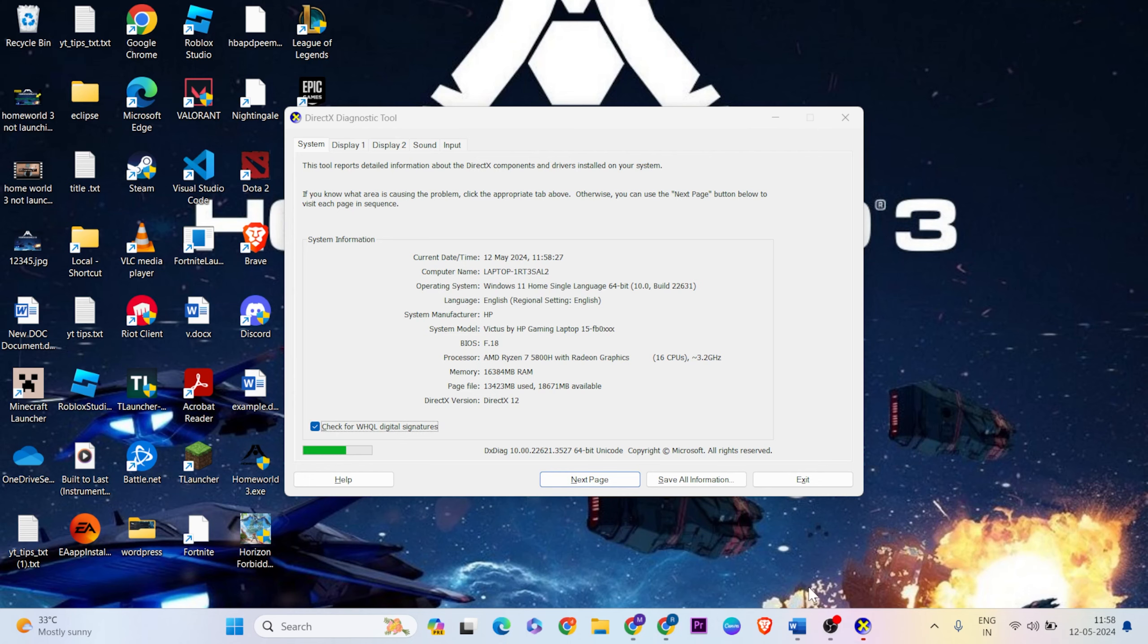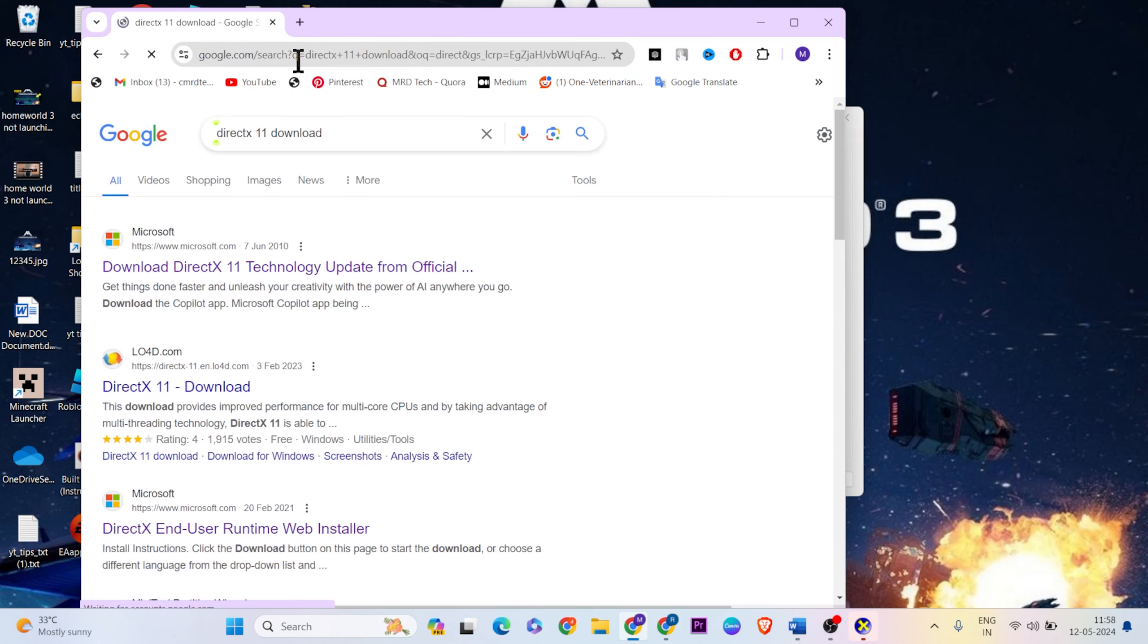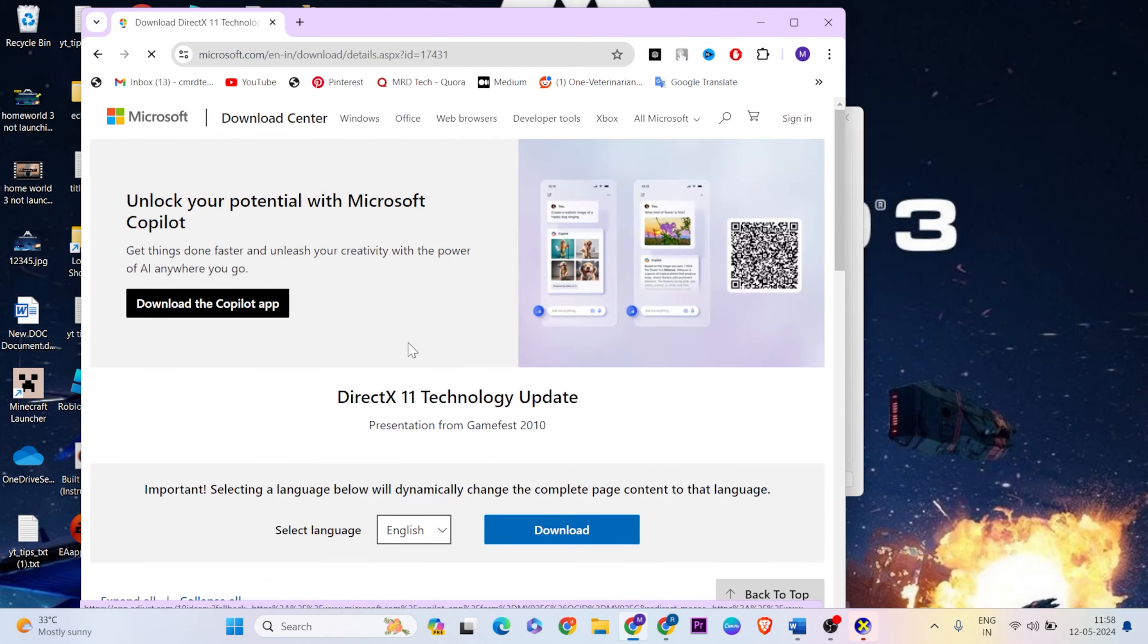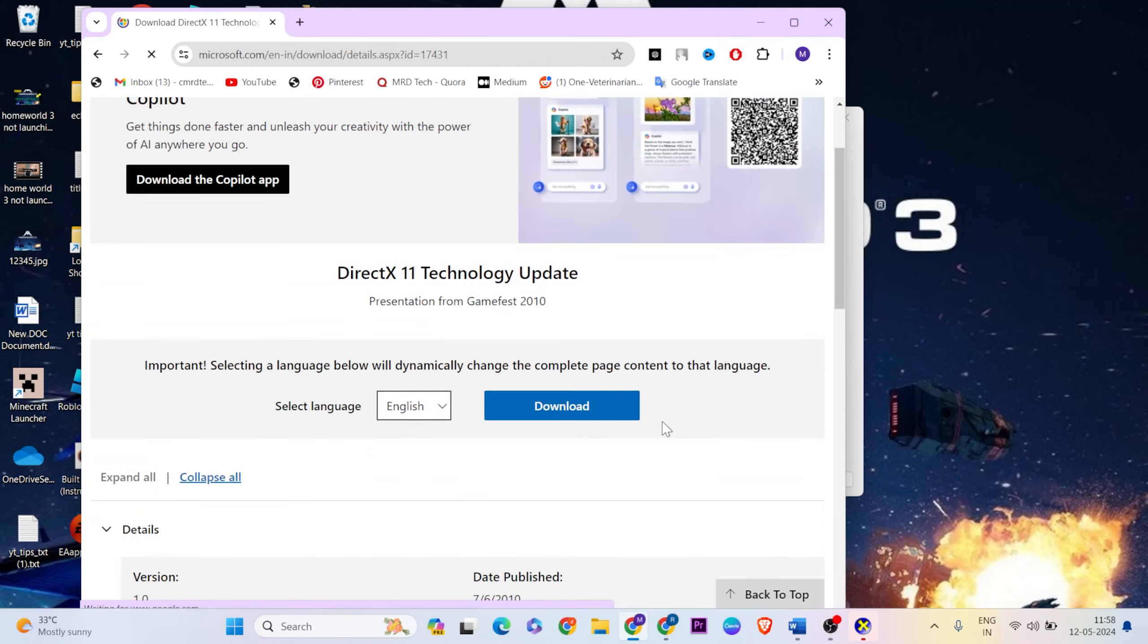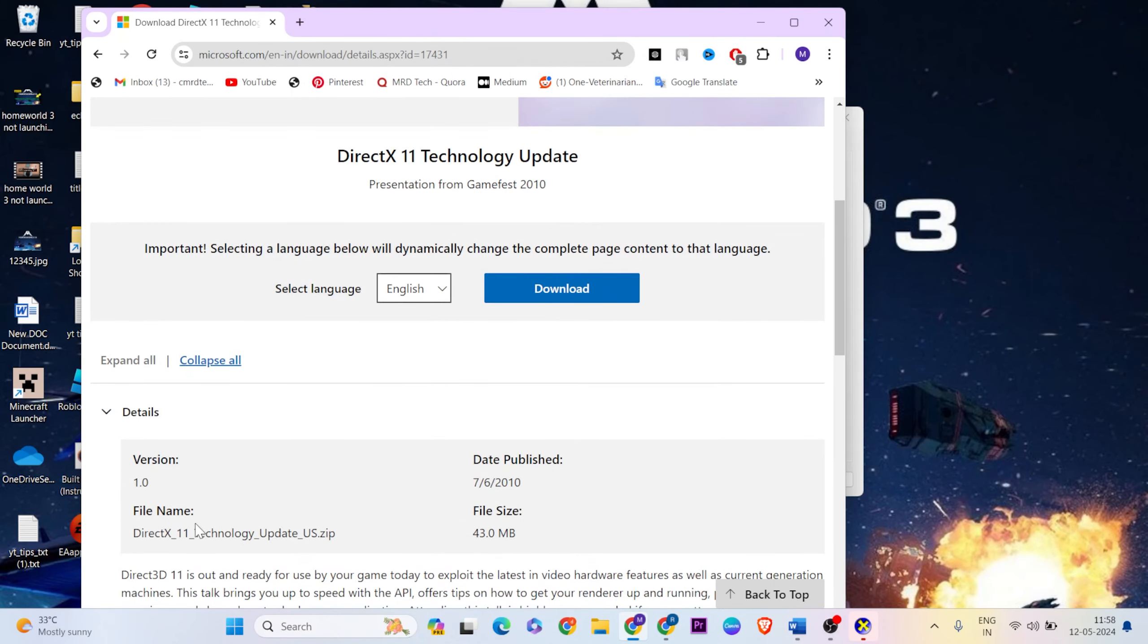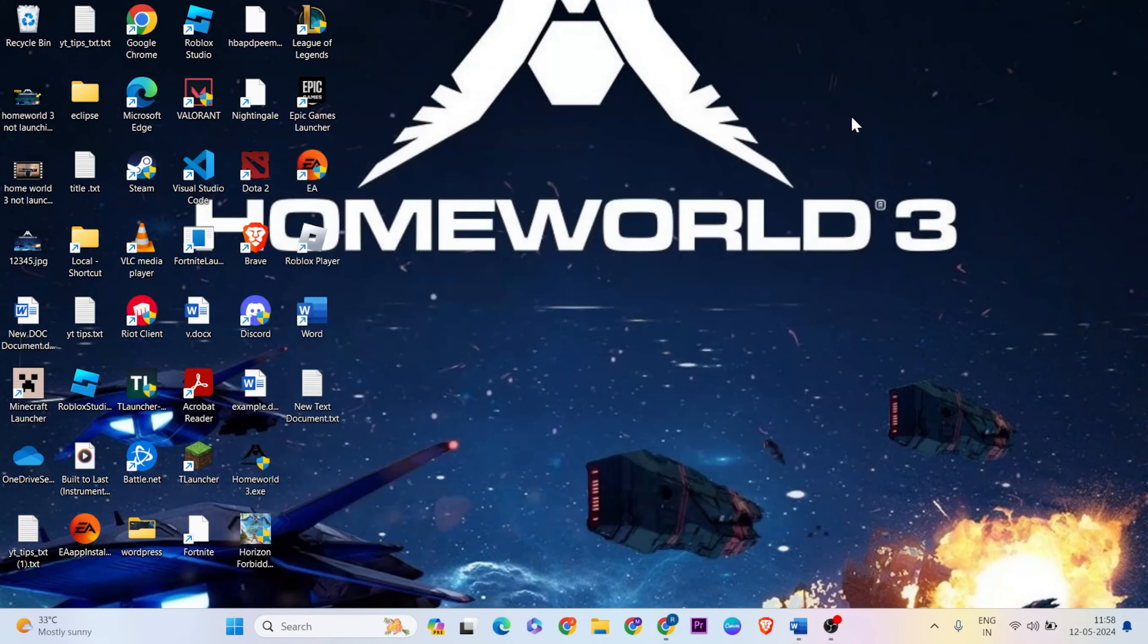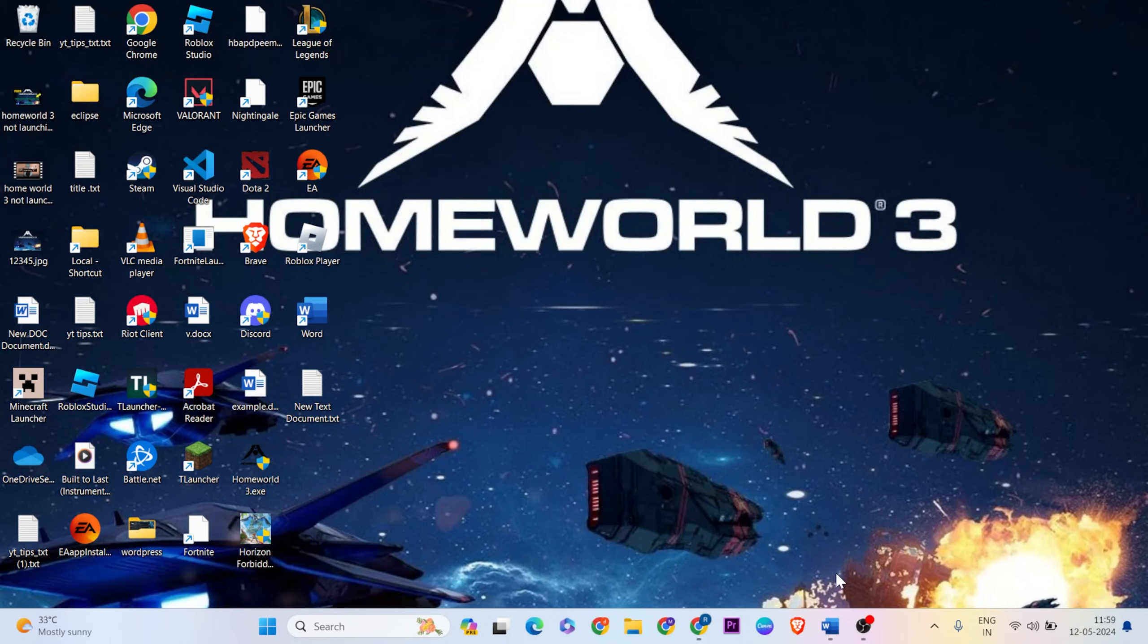Open a browser and search for DirectX download. Go to Microsoft's official website and click the download button. Download and install DirectX, then your problem should be fixed and the game should work normally.